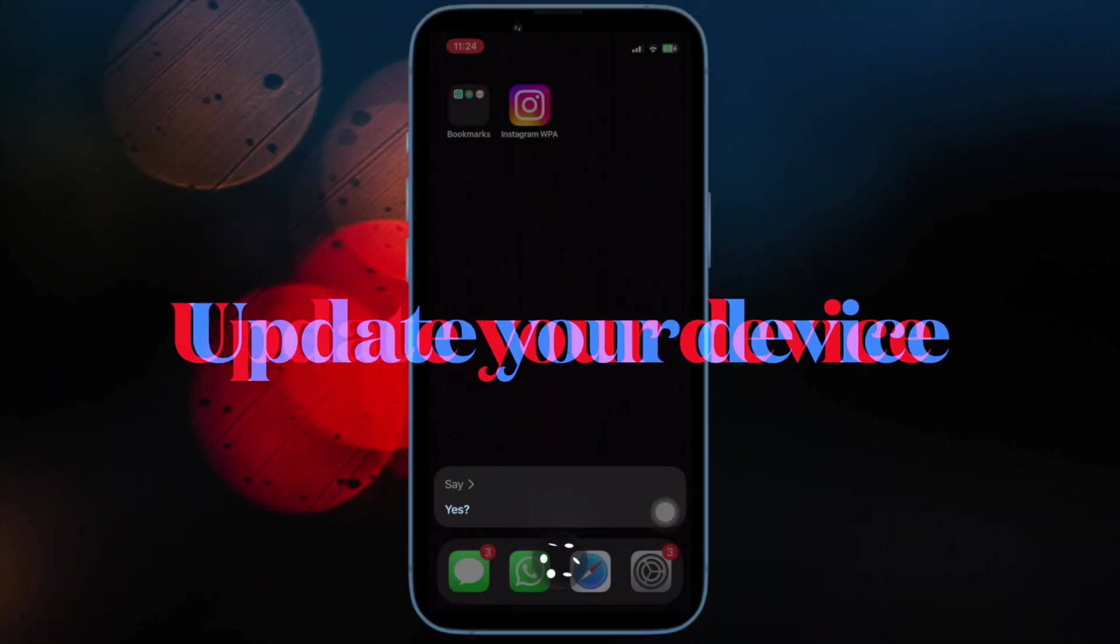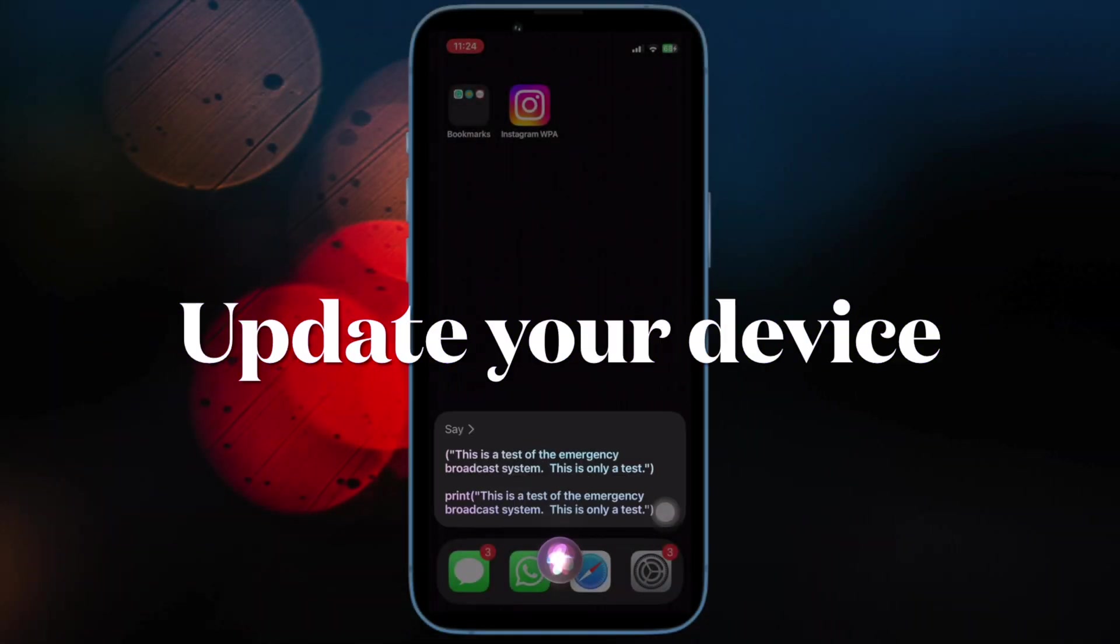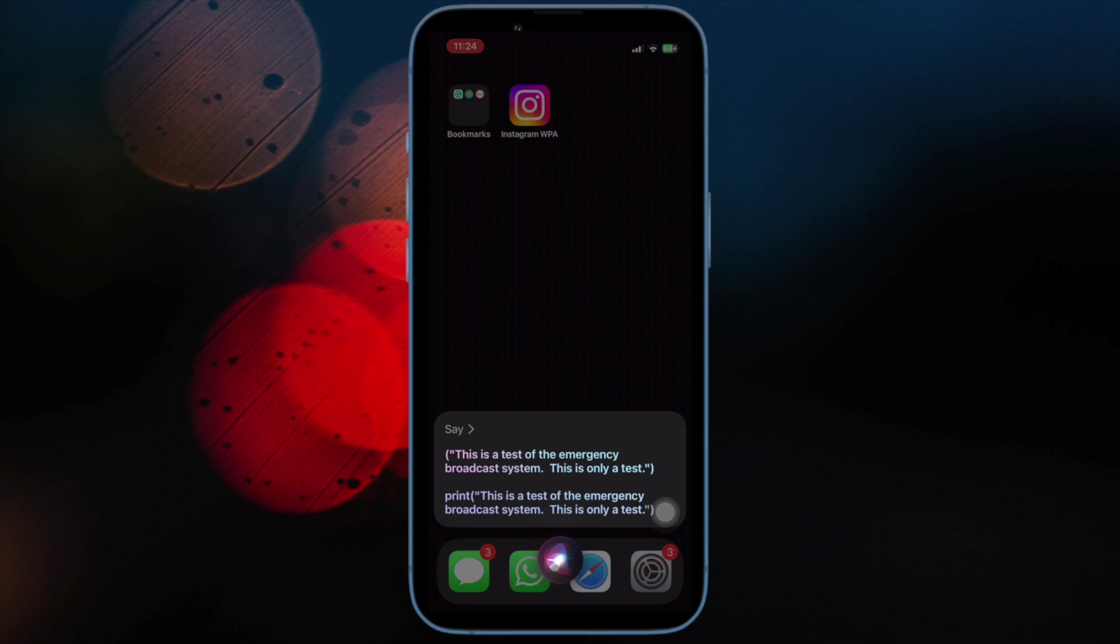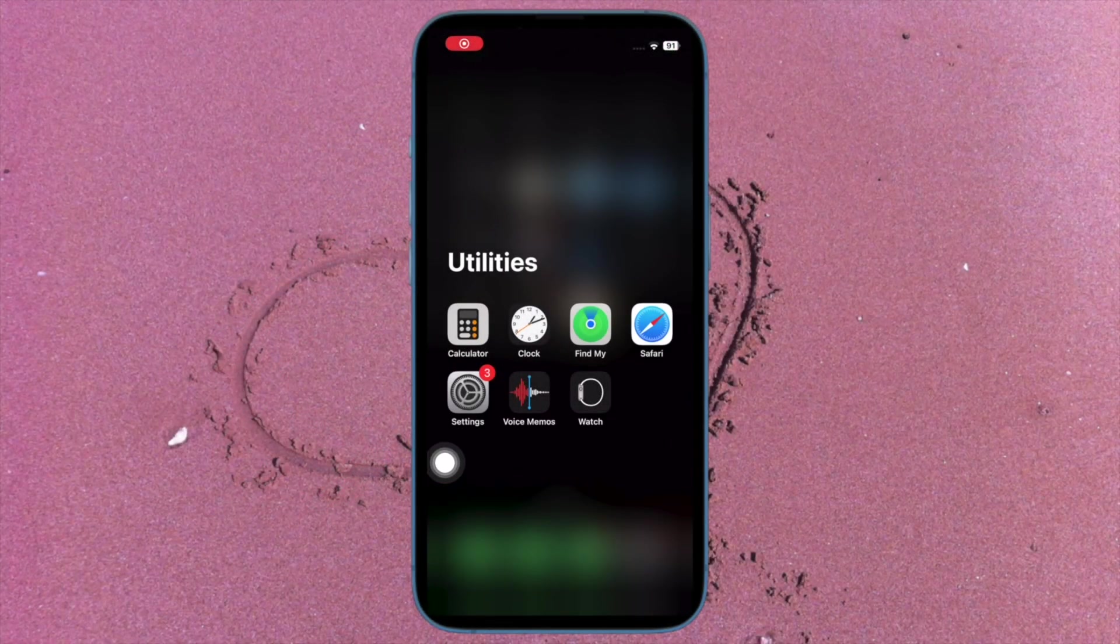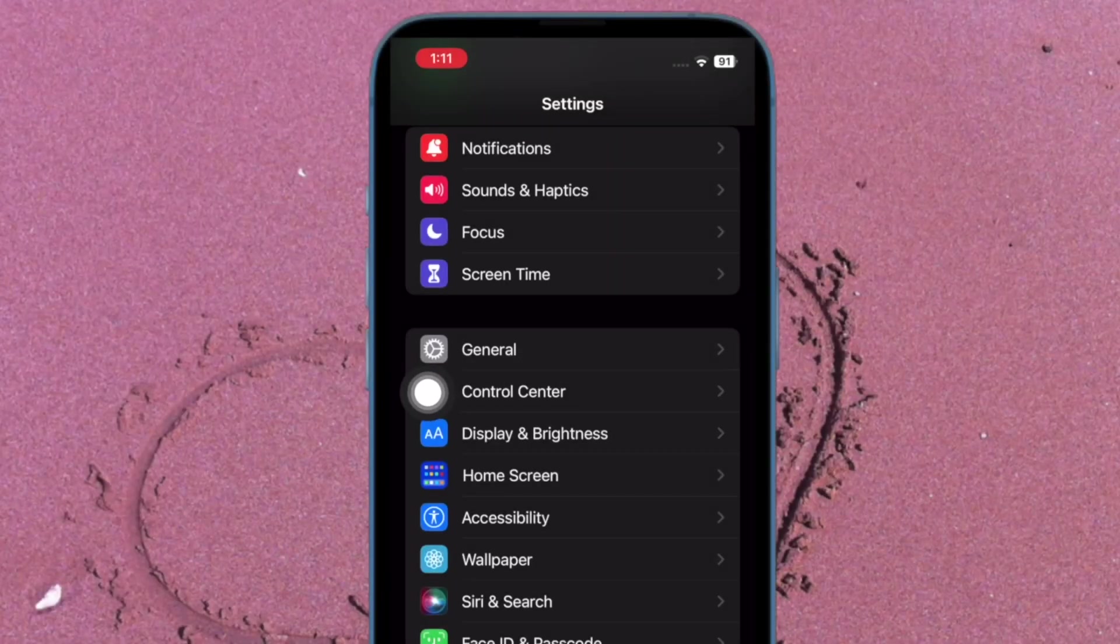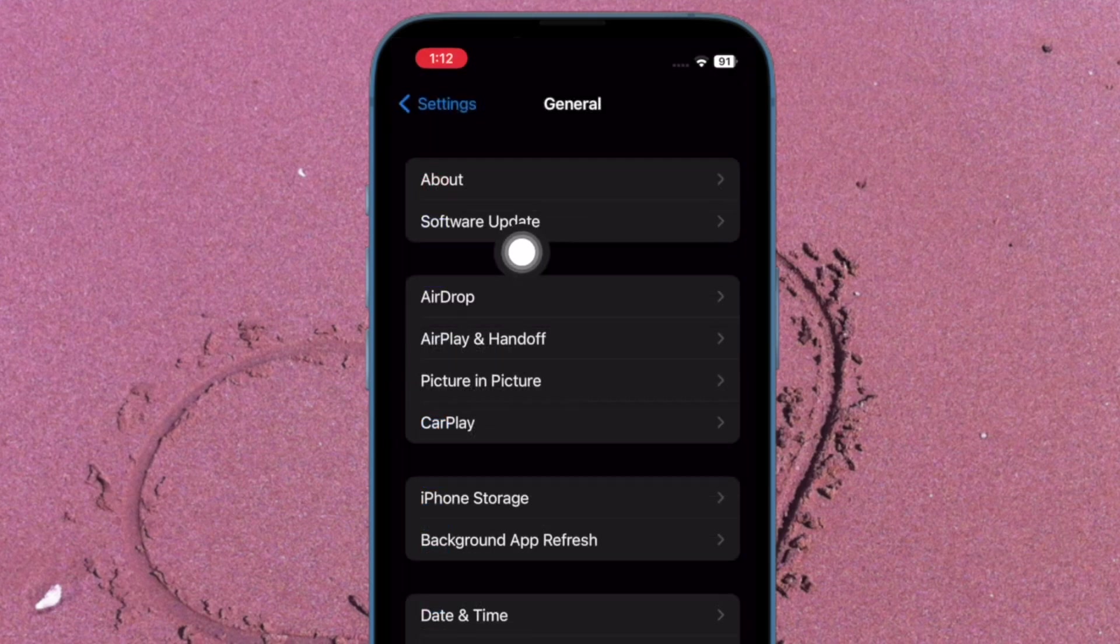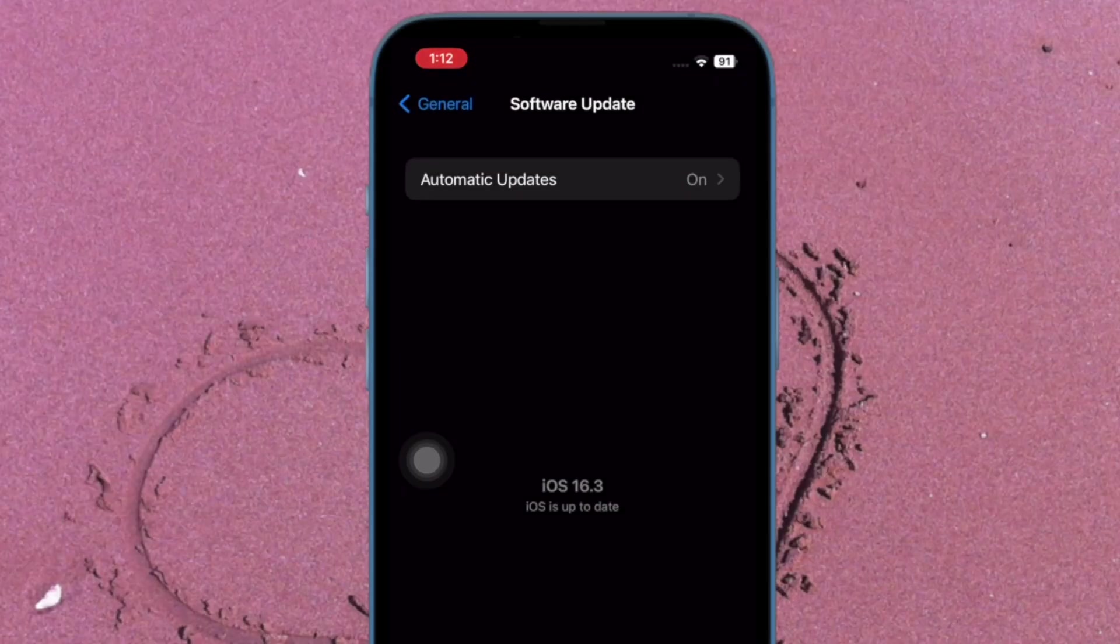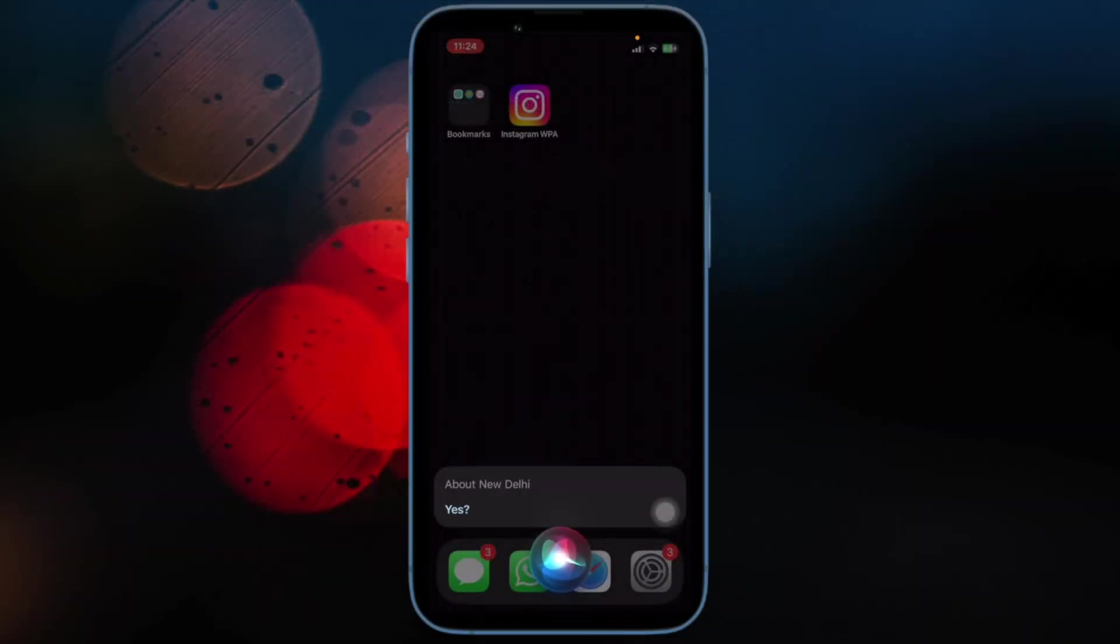And finally, I would suggest you update your iPhone or iPad. Outdated software versions could also be equally responsible for the ill-functioning of ChatGPT on your iOS device. Hence, update your device to the latest available software version. To do so, open the Settings app on your iPhone or iPad, tap on General, then tap on Software Update, and finally download and install the latest iteration of iOS or iPadOS.